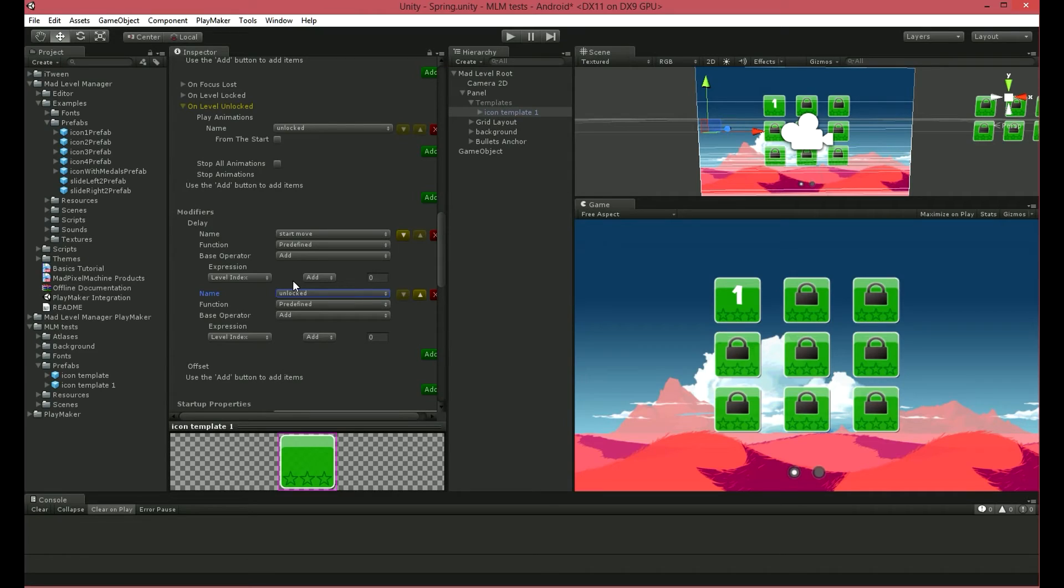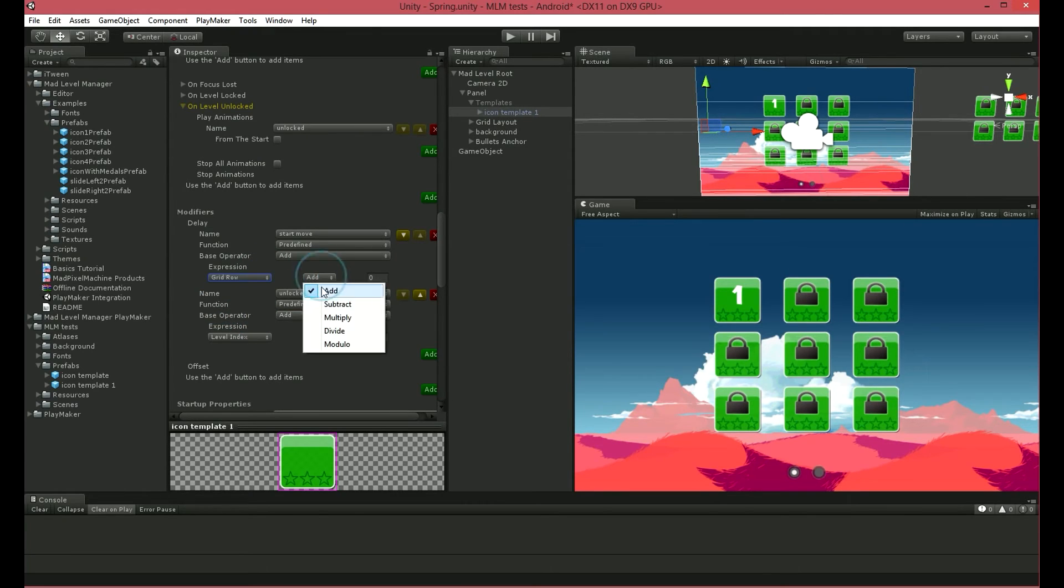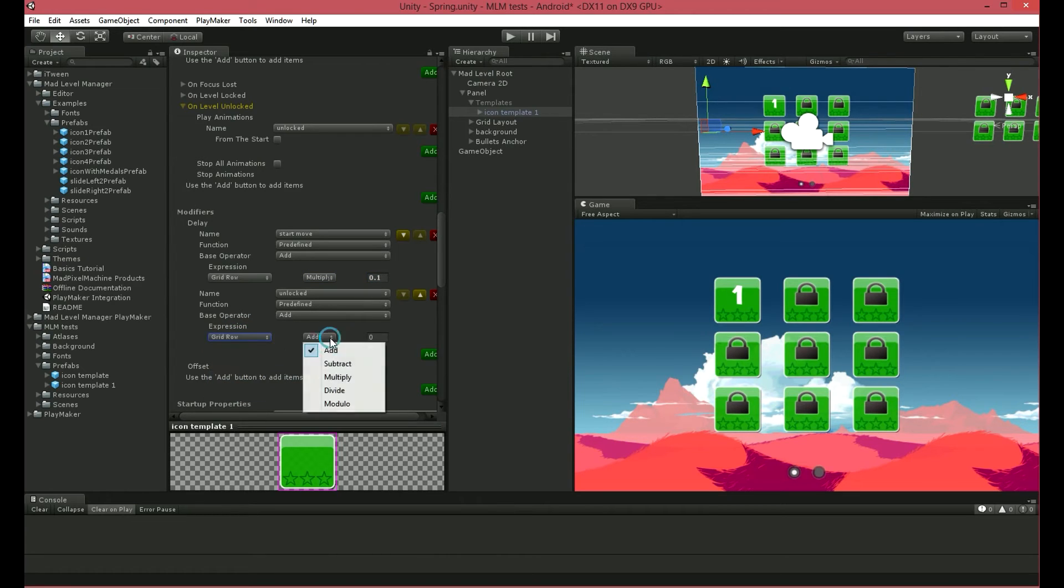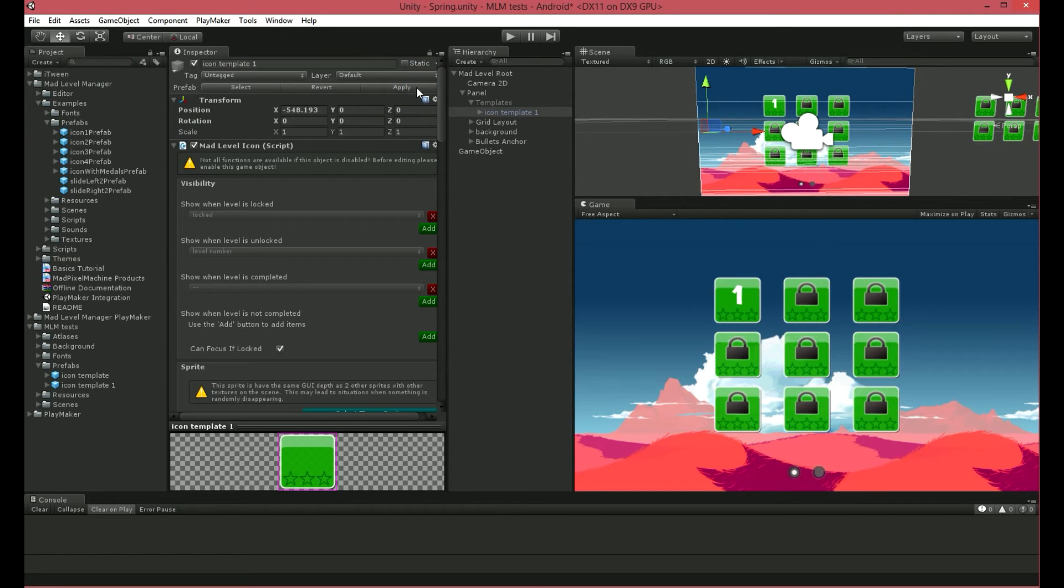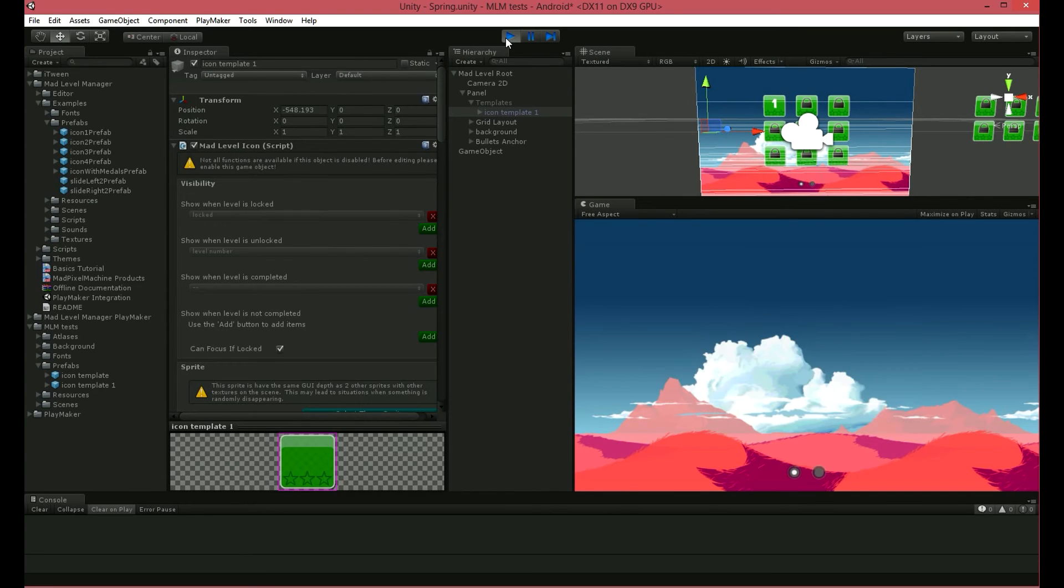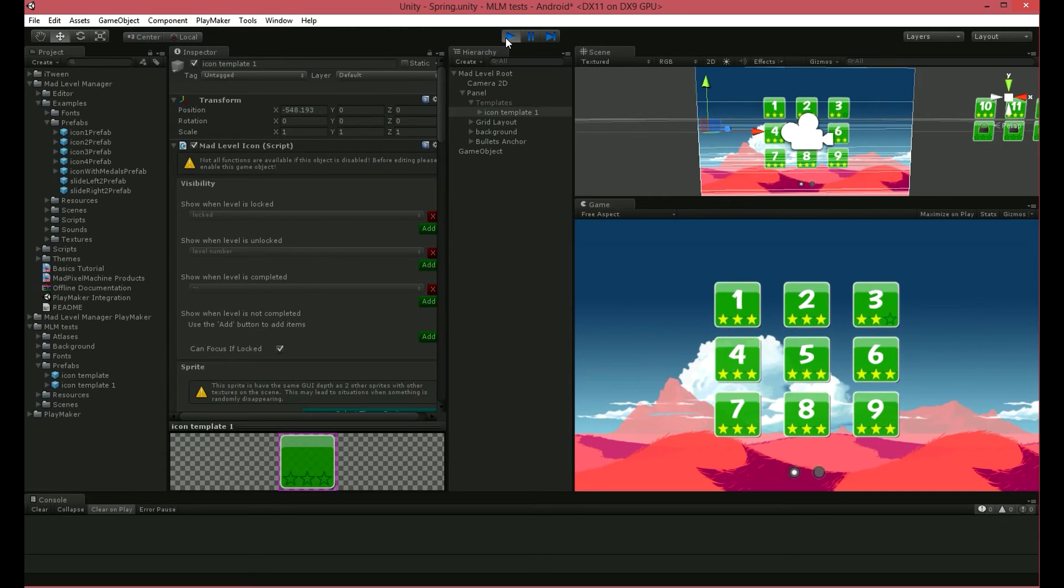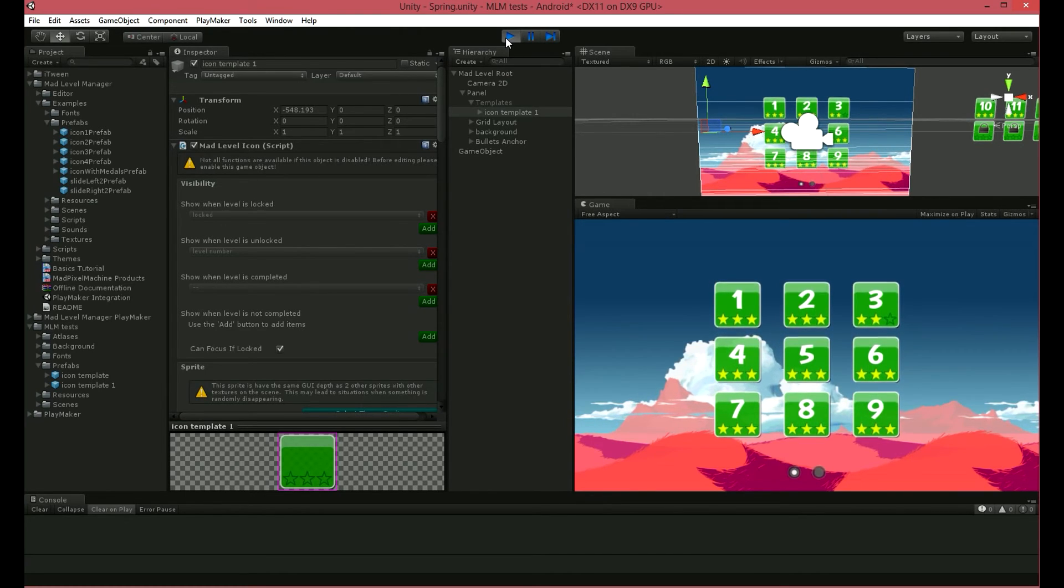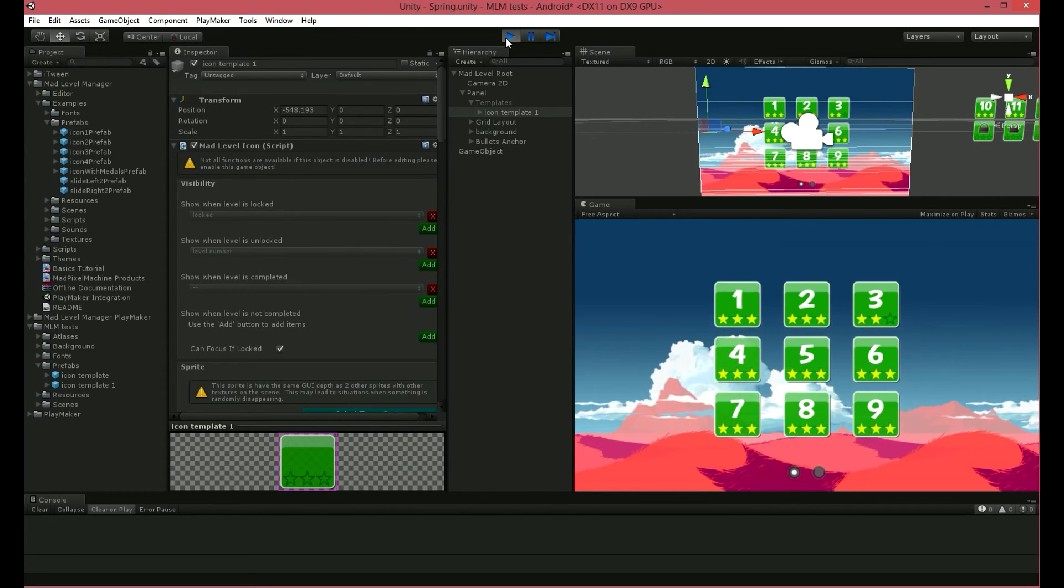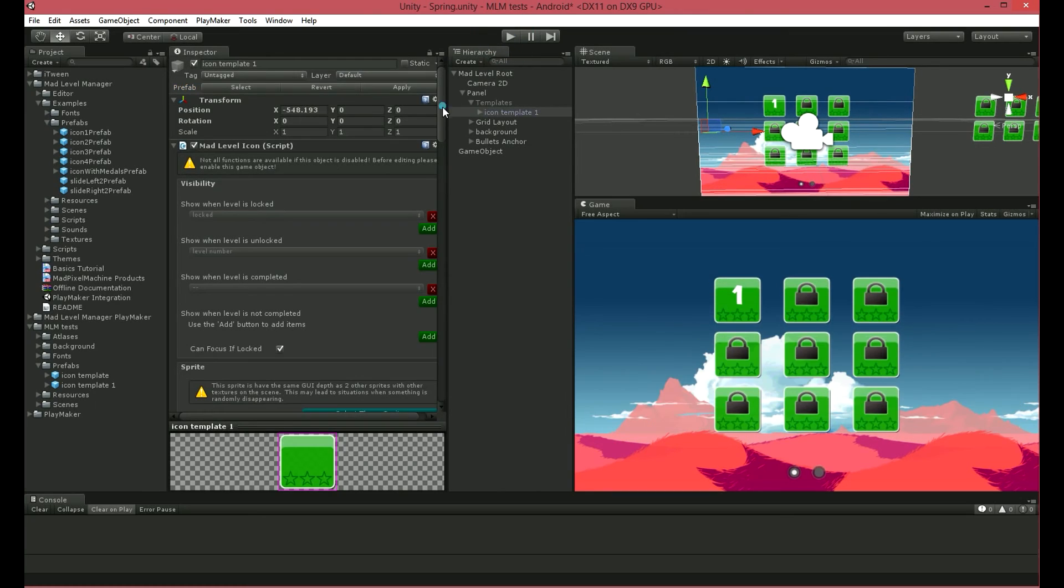I will show you how a different option changes the behavior of our animation. I'll choose Grid Row Expression and multiply by 0.1. Let's see what happened. See? Every row is moving separately, one by one, up and down. That's because Grid Row evaluates to 0, 1, and 2 depending on the row of the icon.